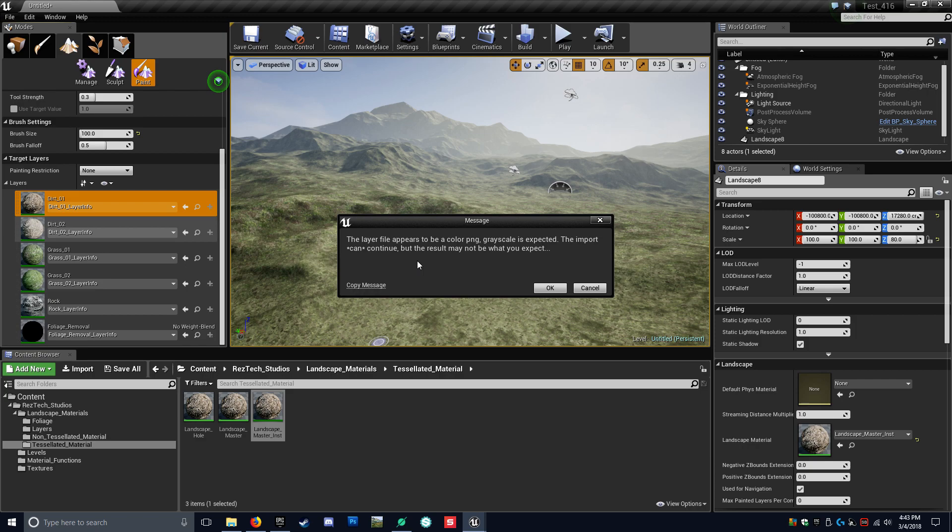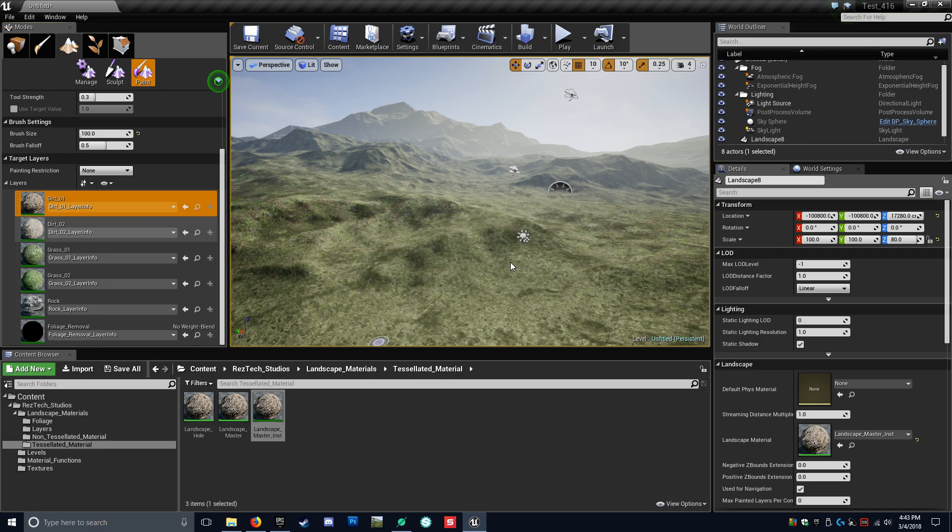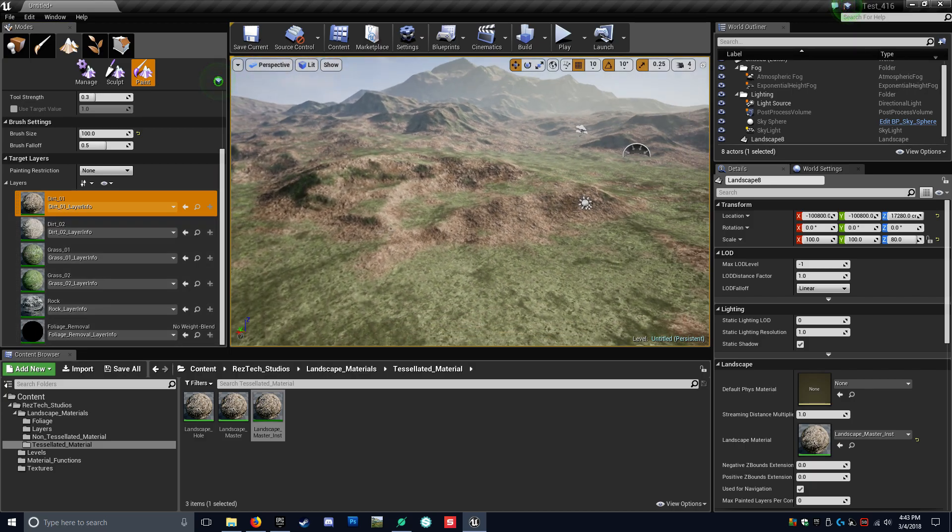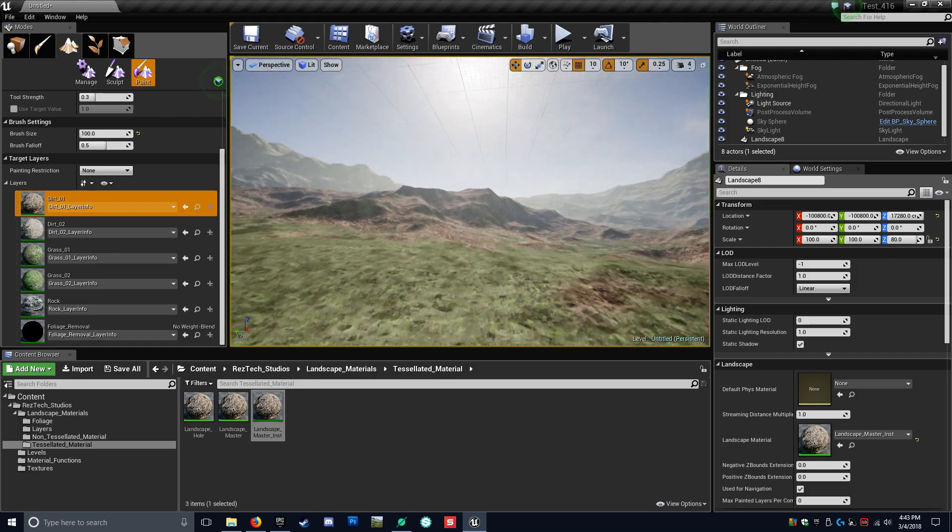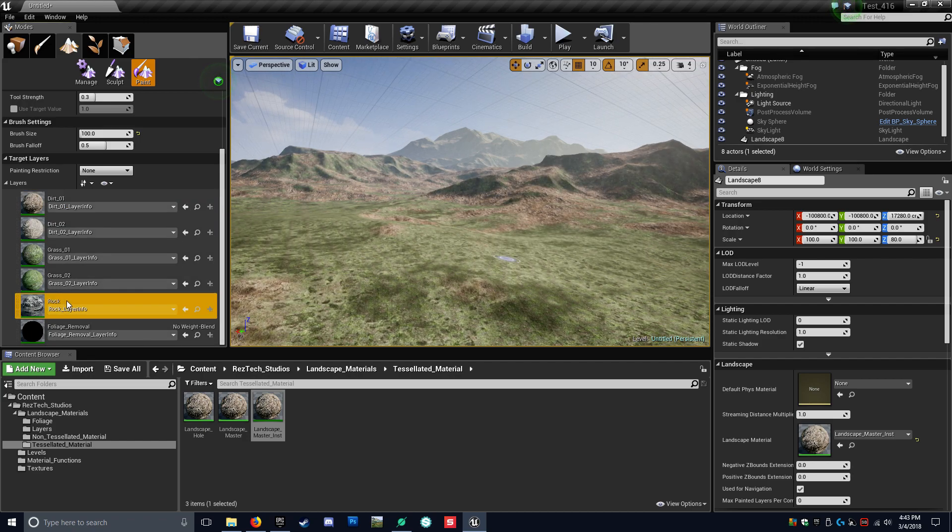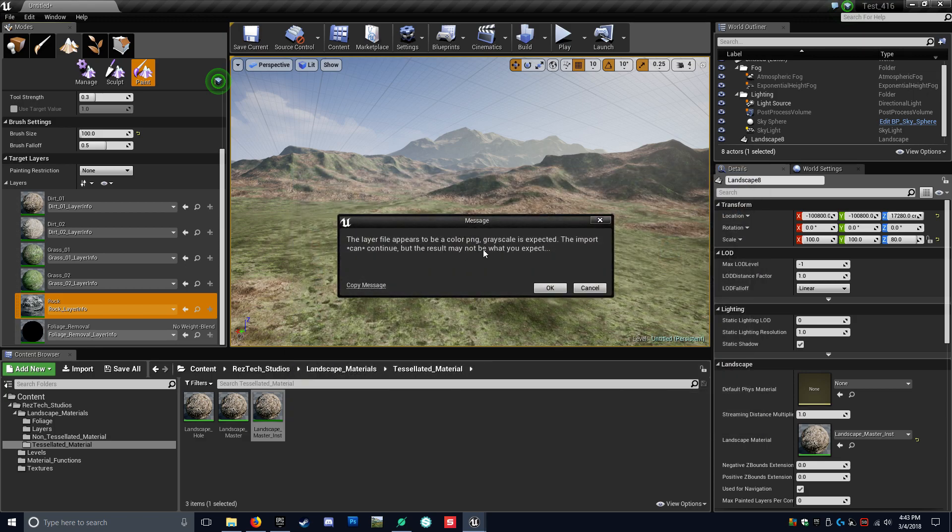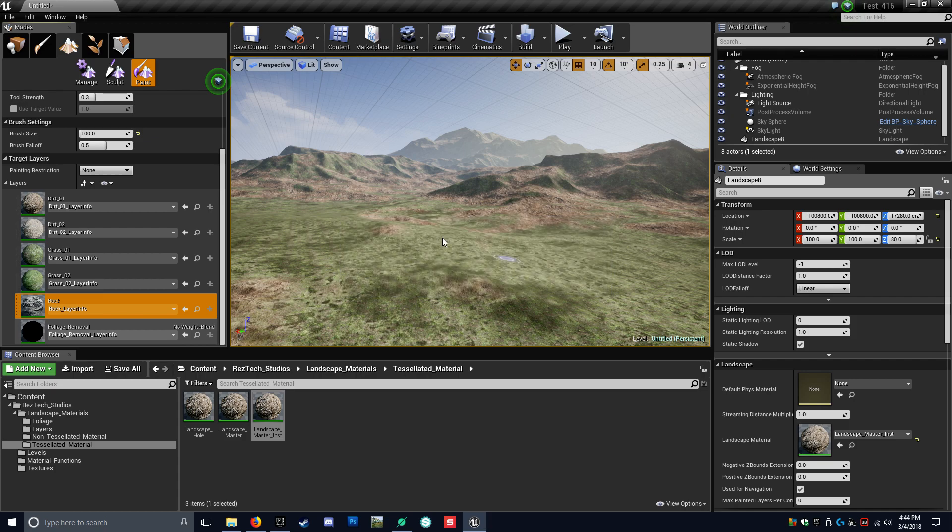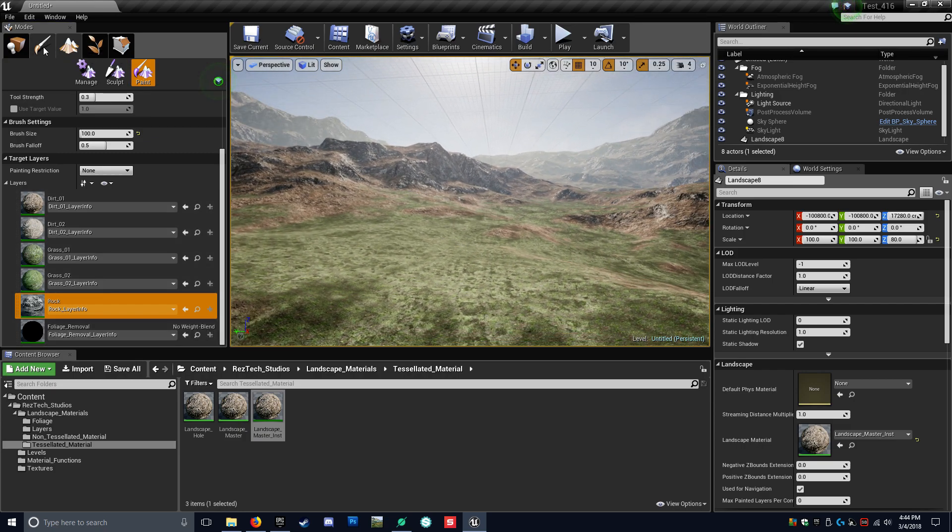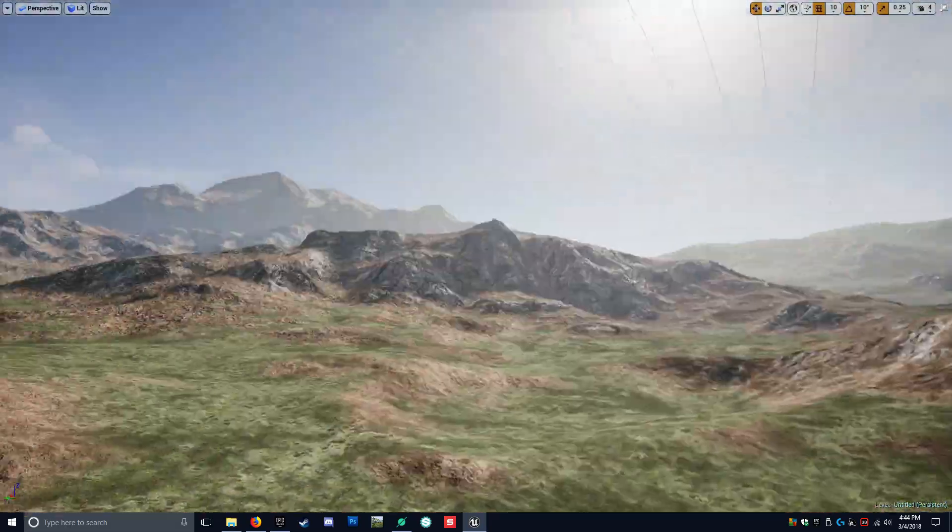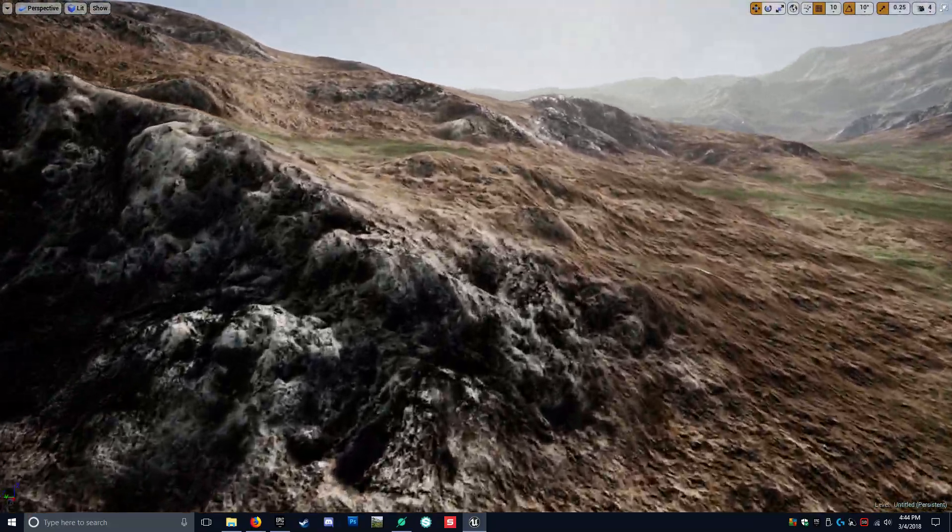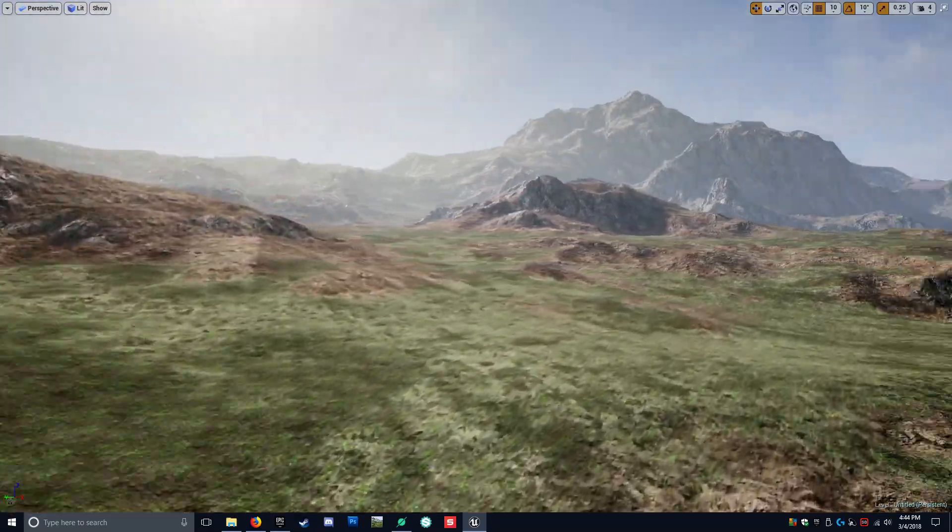It's literally just because World Creator exports it as a colored PNG, not a grayscale. This is no big deal. It's just Unreal saying, hey, this is not a grayscale. I don't know what type of information is on it. However, it will import just fine. It's just a little message saying that it's not a grayscale, it is a colored PNG, which is completely fine because the only thing that's actually on there is black and white. So we're going to click OK. Then you'll see there's our dirt layer coming through. Looking pretty good. So now we just need to import our rock layer. So we're going to right click, import our stone six heat map. Again, it just says it's a colored PNG, it's not grayscale. Not a big deal. OK. Take a second and there you go.